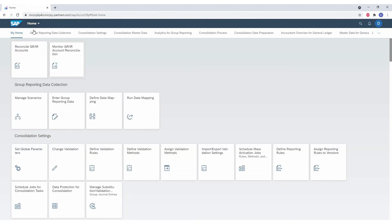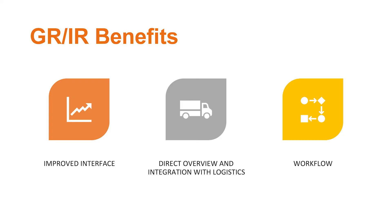So summarizing, we see three big improvements. We have an improved user interface, allowing us to quickly find the relevant differences. We have a better integration with logistics, allowing us to quickly look into the relevant data also on the purchase order side and the goods receipts side. And we have workflow payable parties.